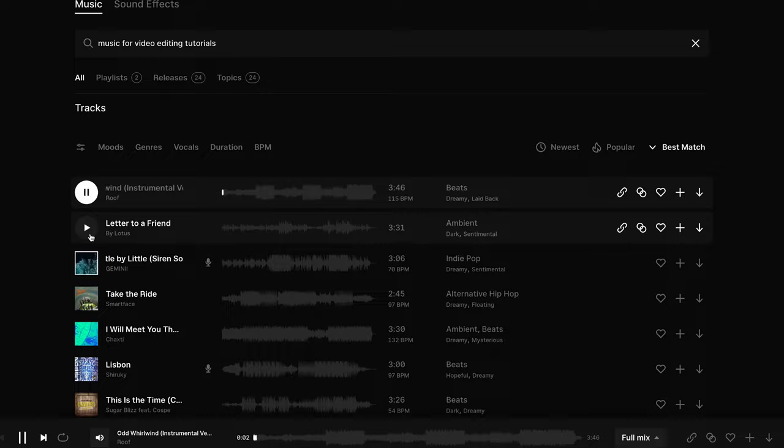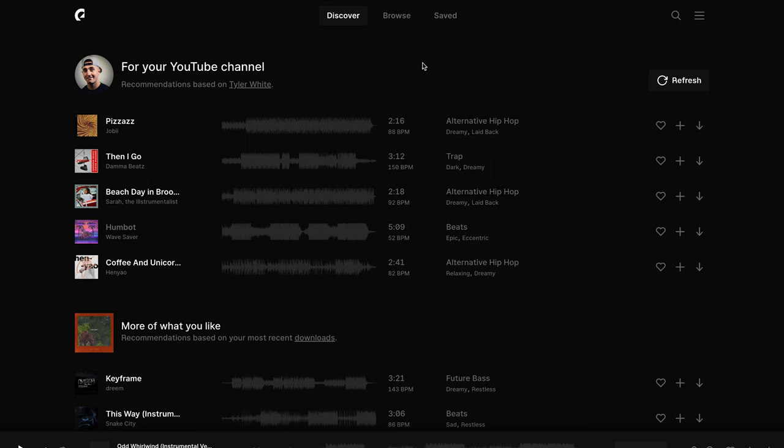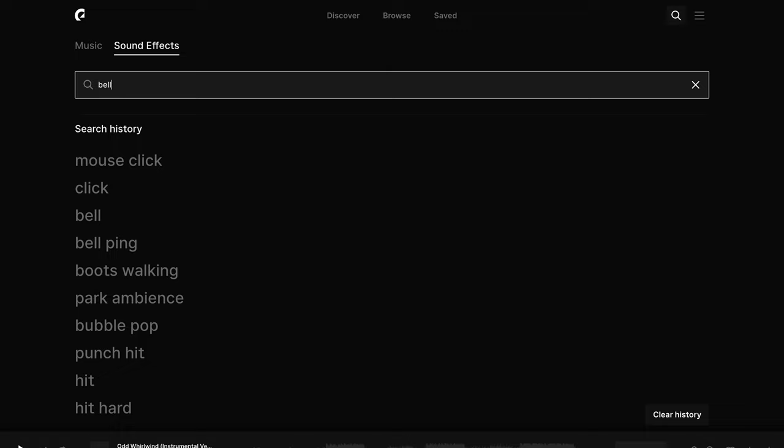When you find the track you want, you can download not only the full mix but also the stems, which is great for customizing and being creative with your music. To find high-quality sound effects, just go back to the magnifying glass, click the Sound Effects tab, and type in what you're looking for.